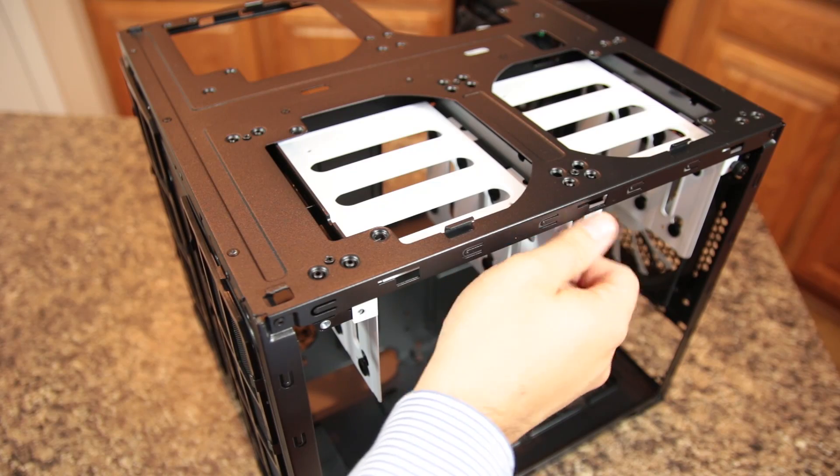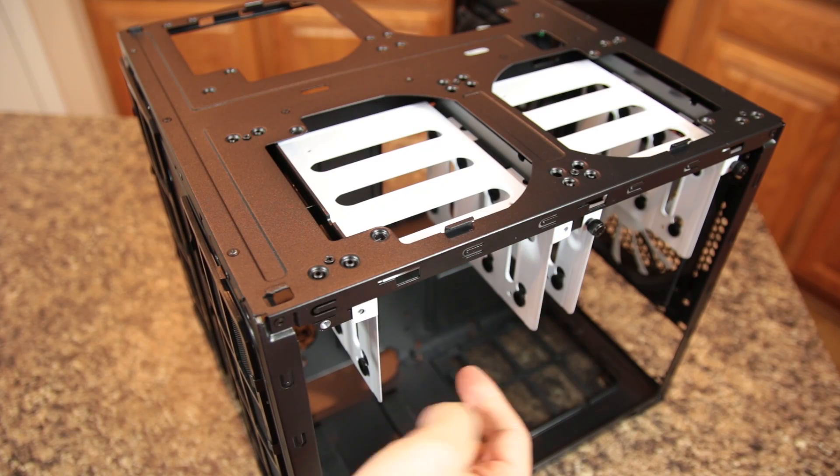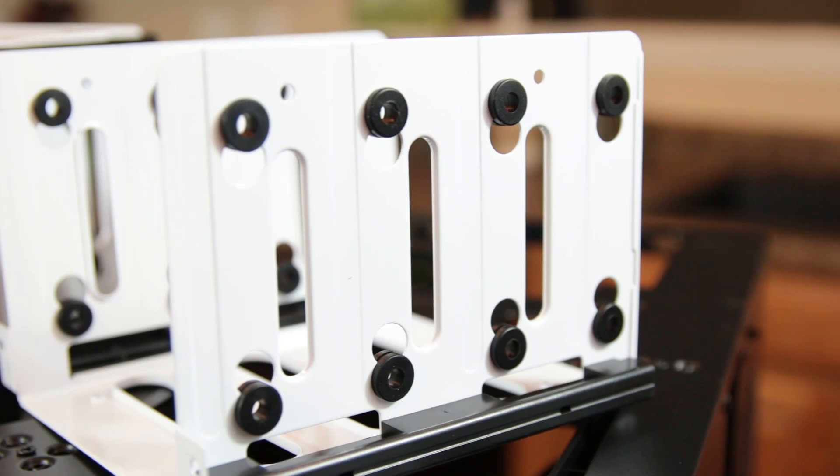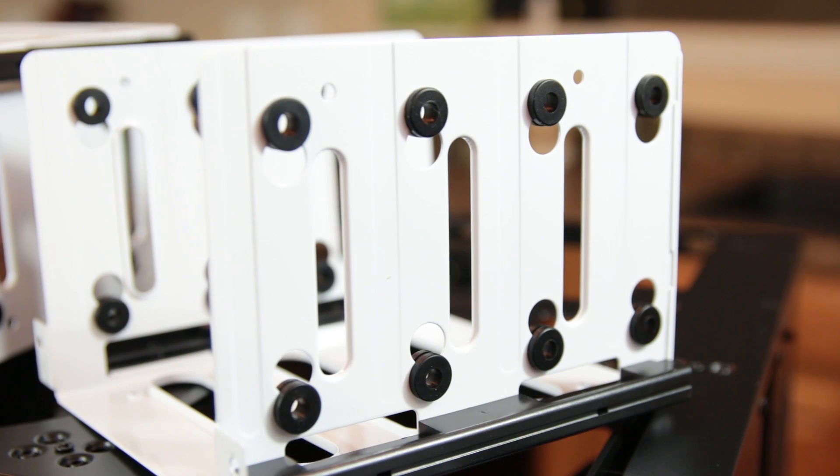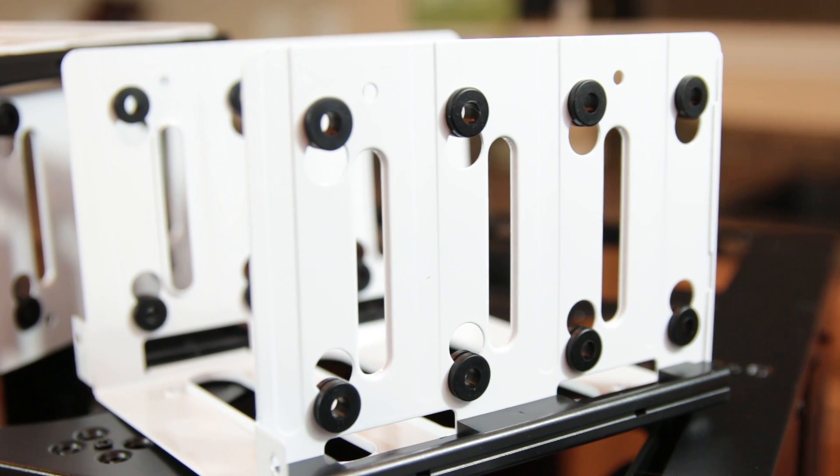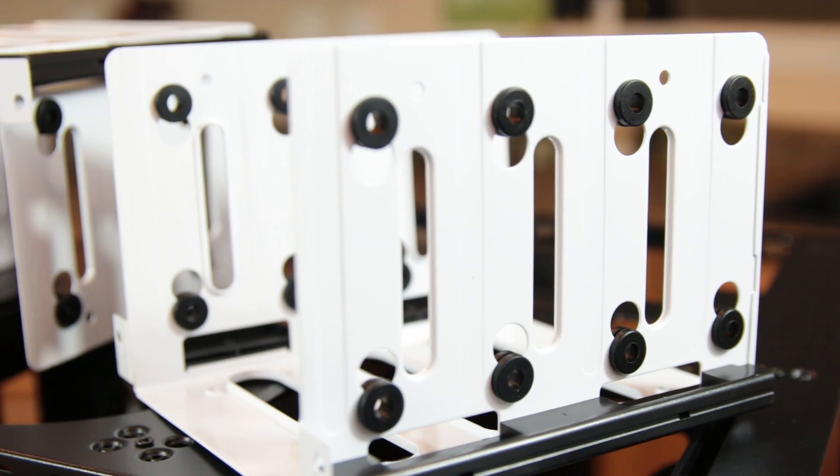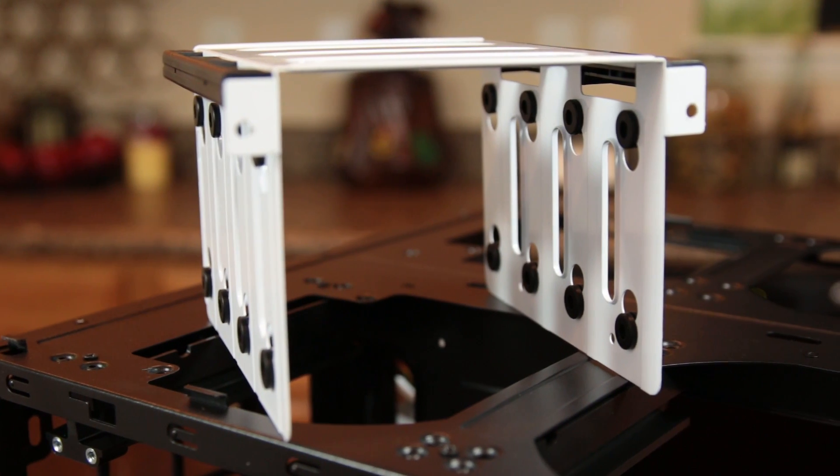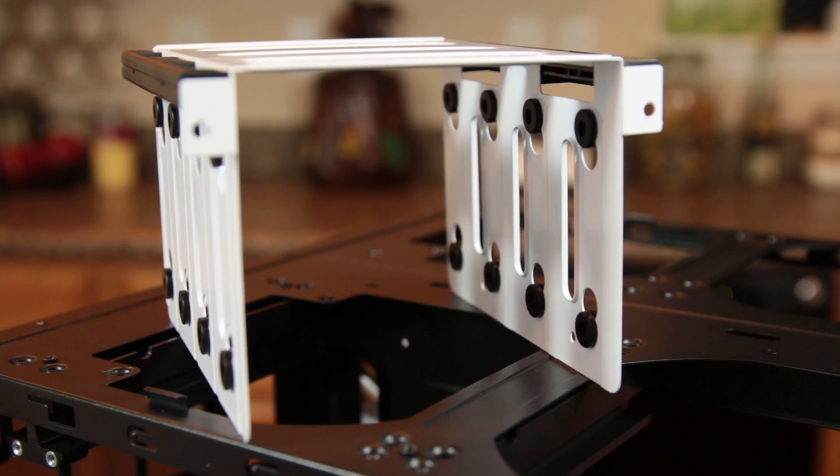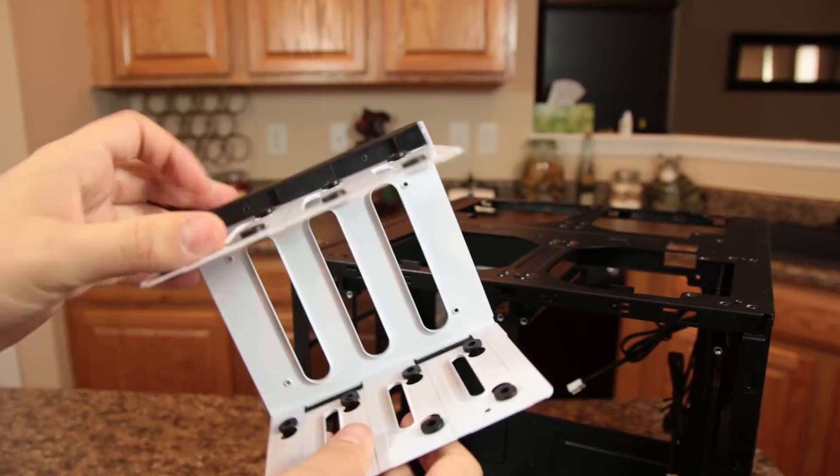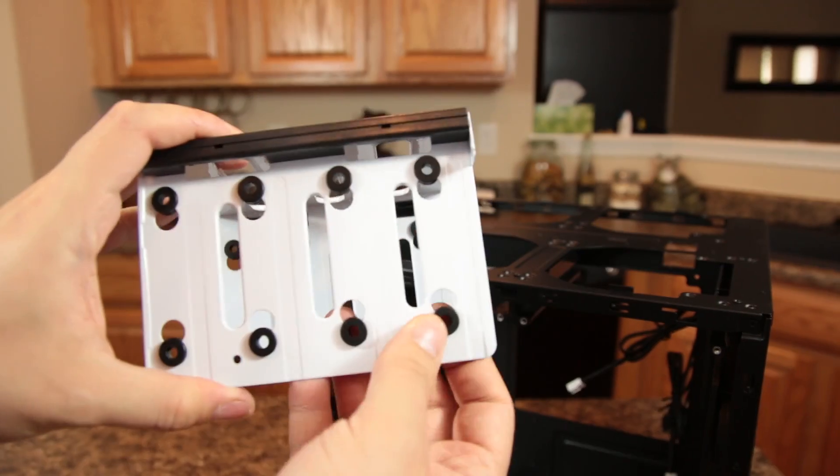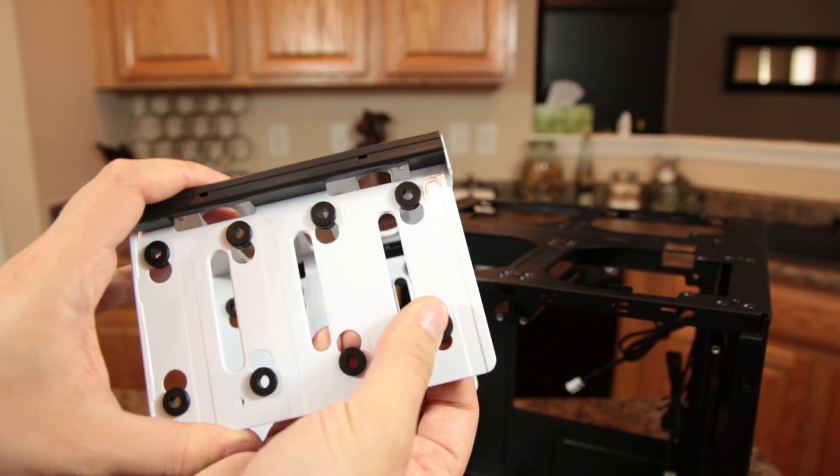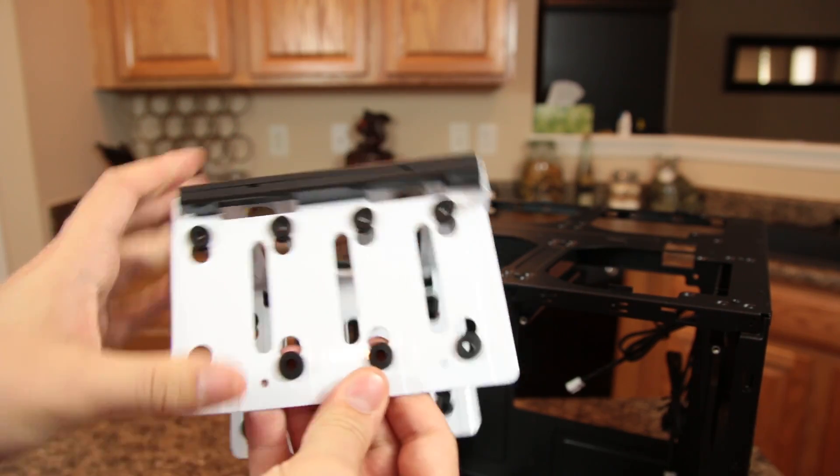The motherboard tray allows for M-ATX or Mini-ITX configurations, and the hard drive mounting system is very impressive for a case of this size, fitting up to either 8 3.5-inch drives and 4 2.5-inch drives, or 10 3.5-inch drives and 2 2.5-inch drives. These can be either hard drives or SSDs.